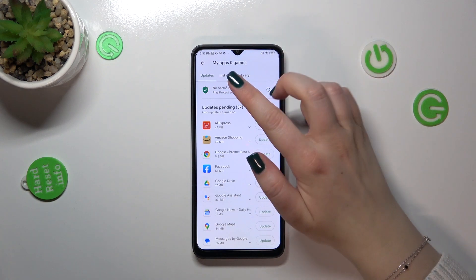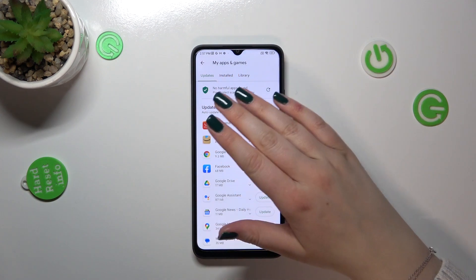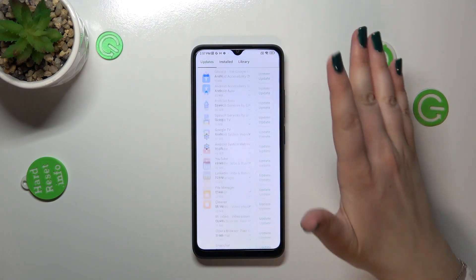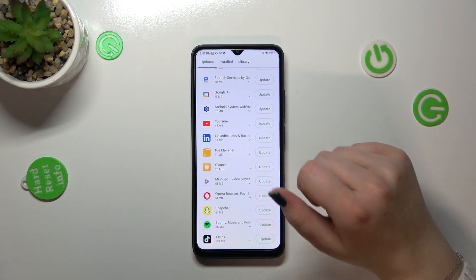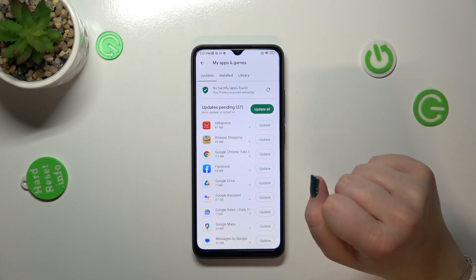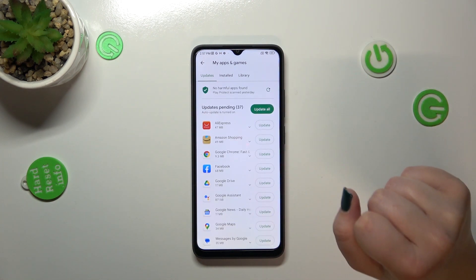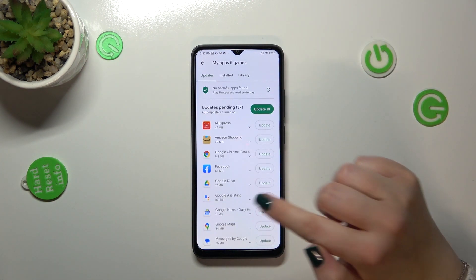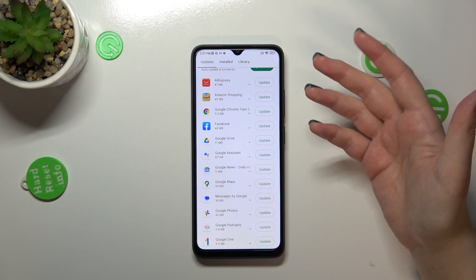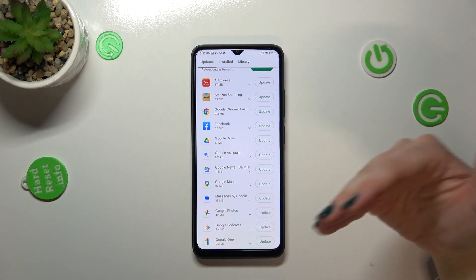Now let's tap on 'My Apps and Games,' and here, as you can see, we've been immediately transferred to the list of apps which can be updated because they are currently installed on our device.